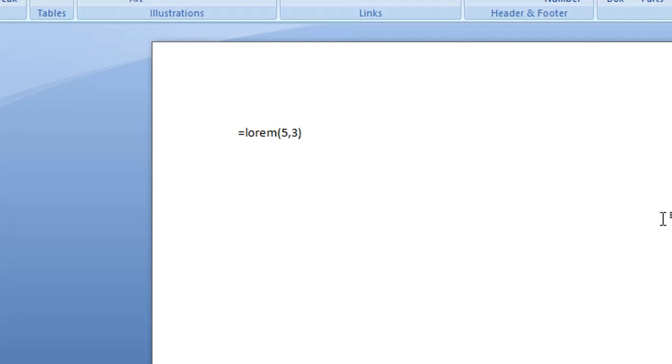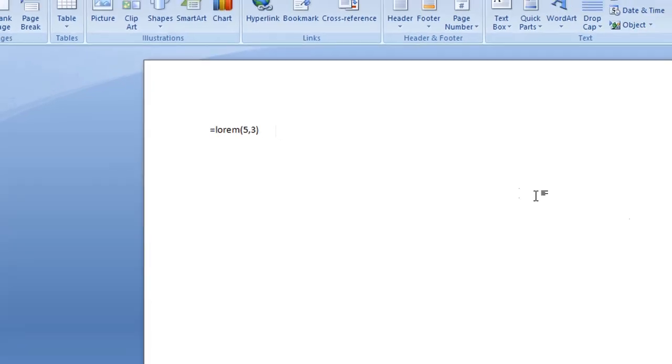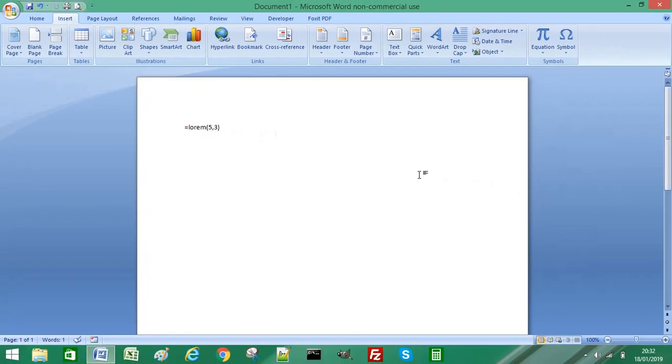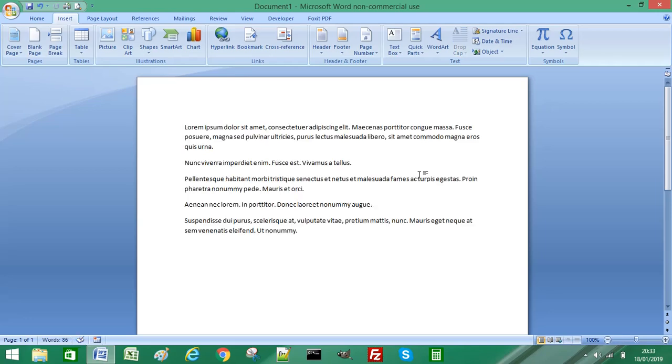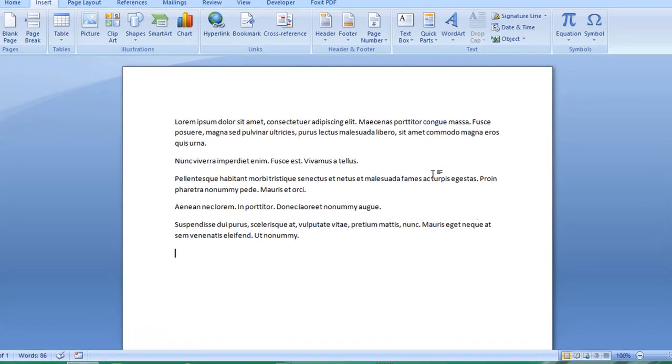So as you can see, what we want to do is add filler text, and we want to add five paragraphs and only three sentences maximum per paragraph. So we've entered our function into Word, and all we need to do now is press Enter to add filler text in Word.